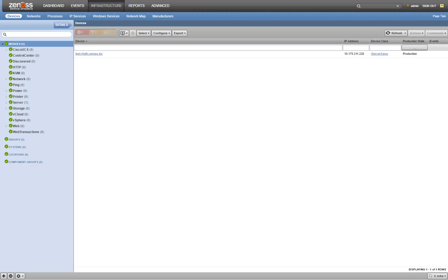If you've never configured a threshold before, you can think of them as boundaries on performance metrics. If your CPU utilization goes too high, or if the free space on a hard drive goes too low, you might like to know about it. When one of these configured boundaries is crossed, an event is generated.